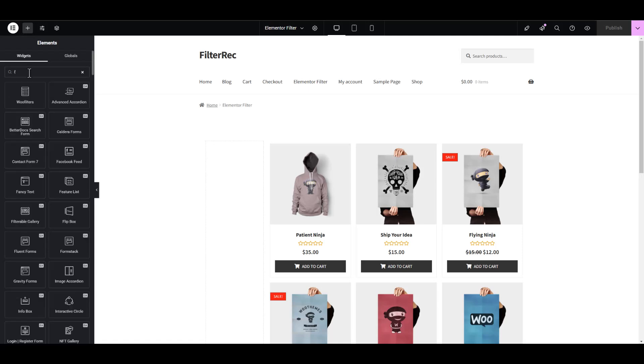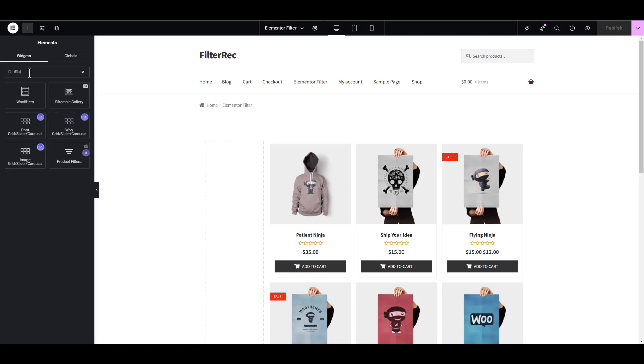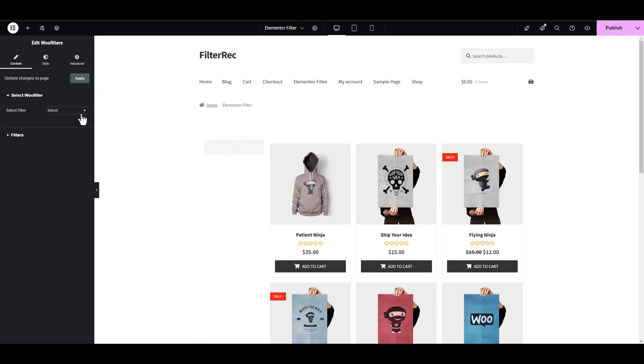In the widget search, type filter. Add the widget to the desired location. In the widget settings, create a new filter.